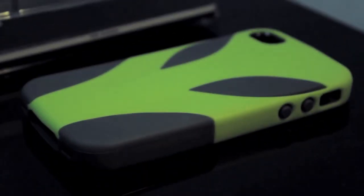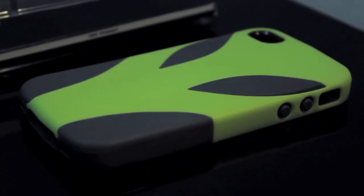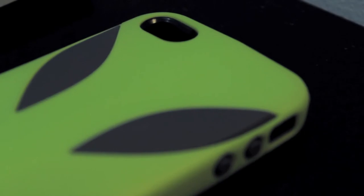They call this the alien case because of the design. The bumps of the TPU material and the hard shell match nicely to show off the alien-ish look of the case.